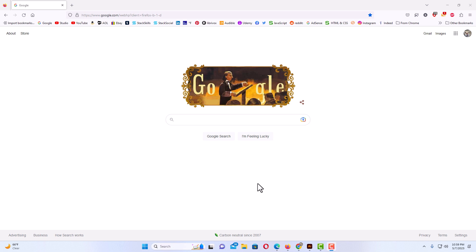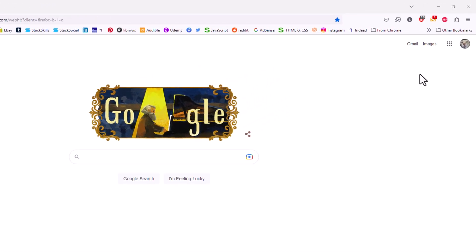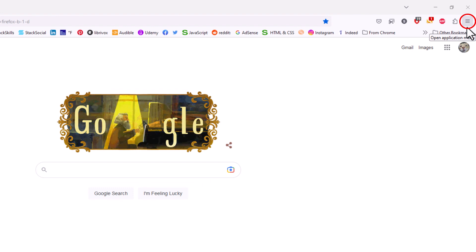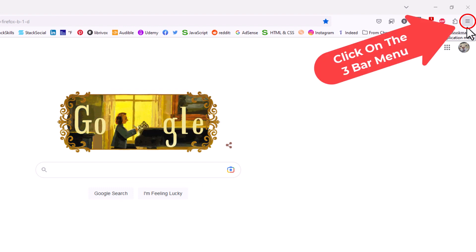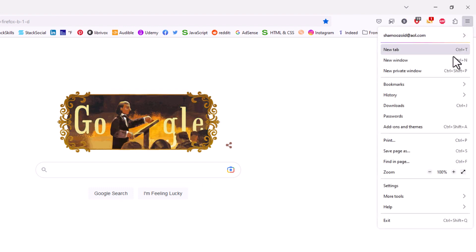The way to do that is very easy. First thing you want to do is go up to the upper right hand corner to the three bar hamburger menu and click on that.